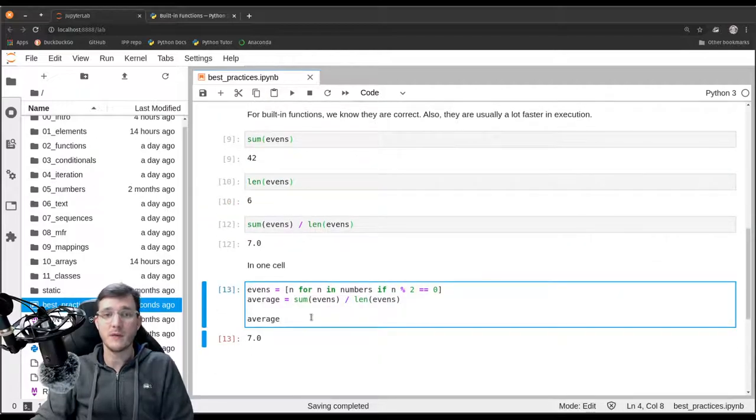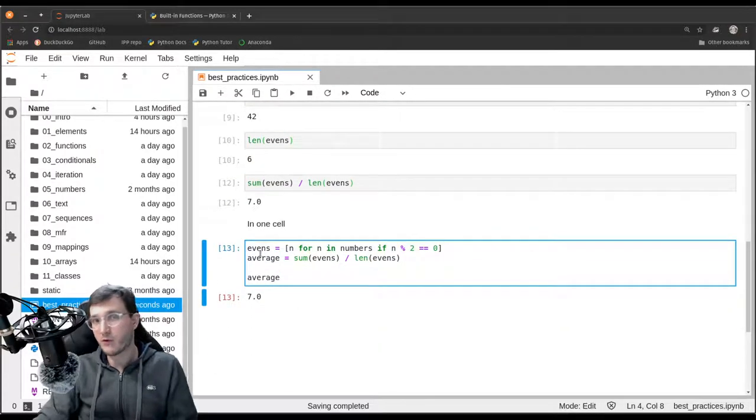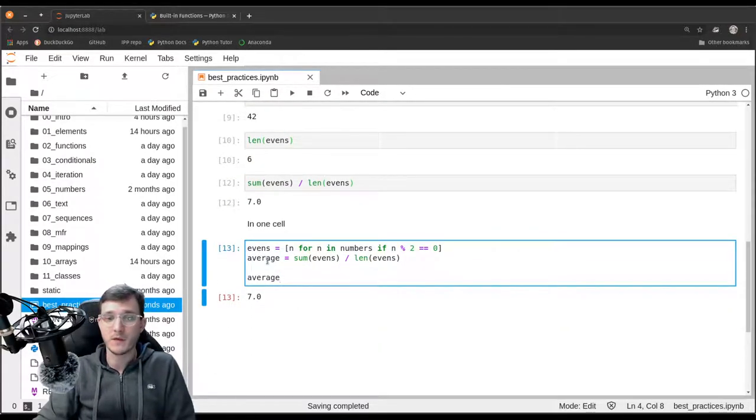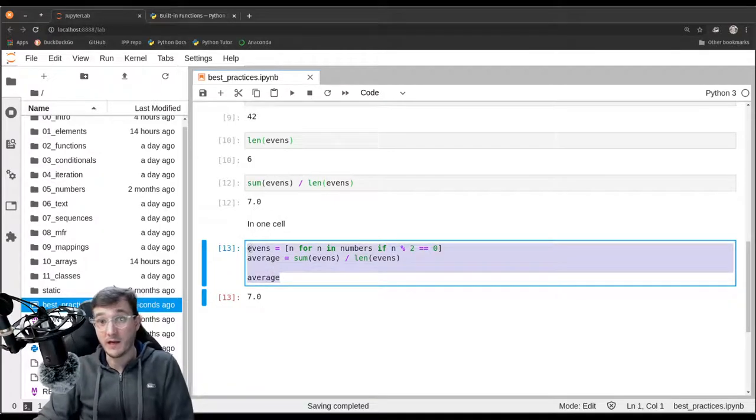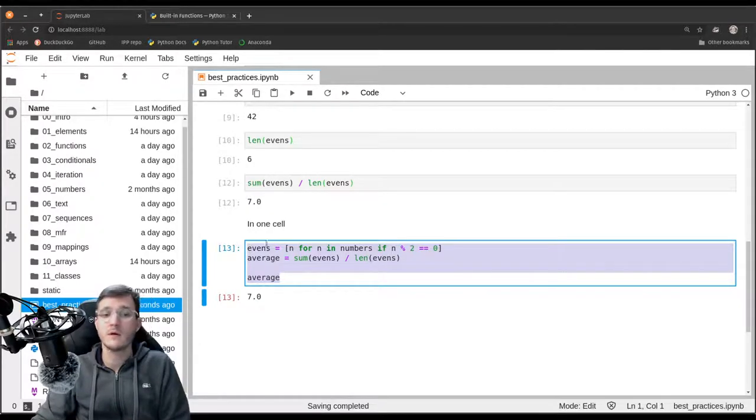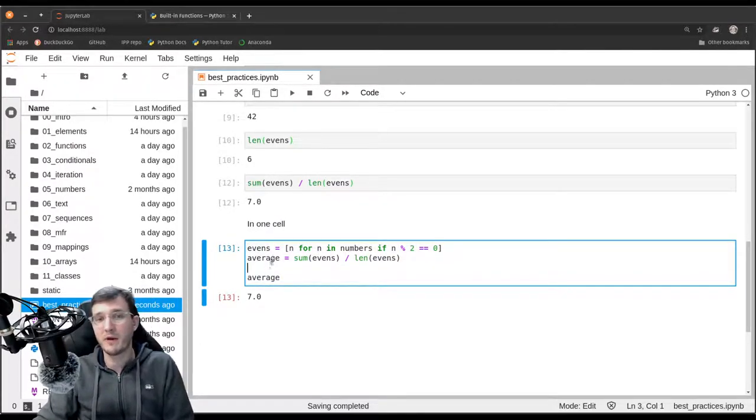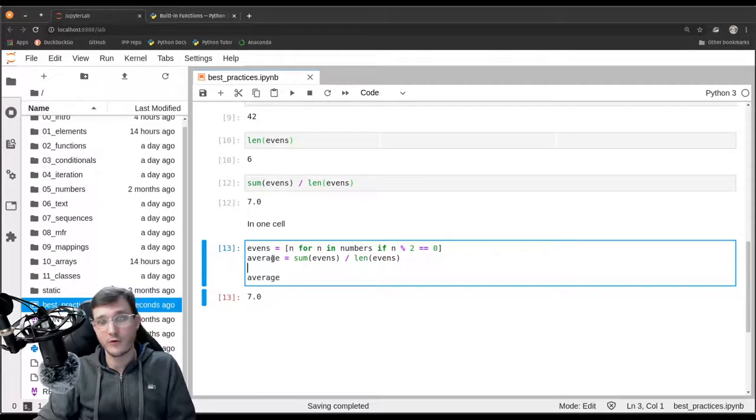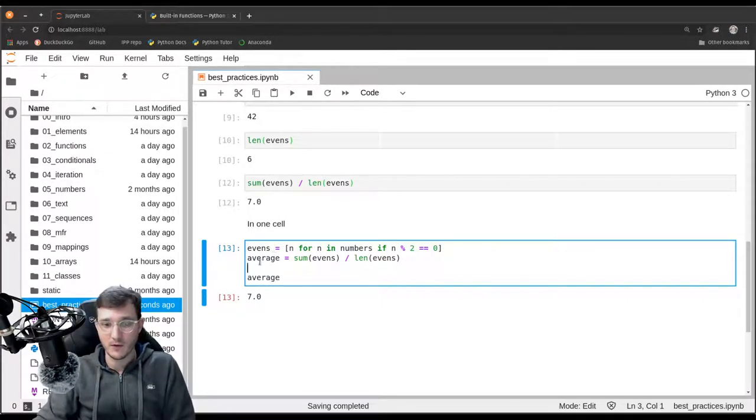So these are a couple of advantages. The most important advantage being that this code cell is easier to read and maintain in the future if we have to make changes. But also, it is with a higher probability it's correct. And of course, the code is running faster.